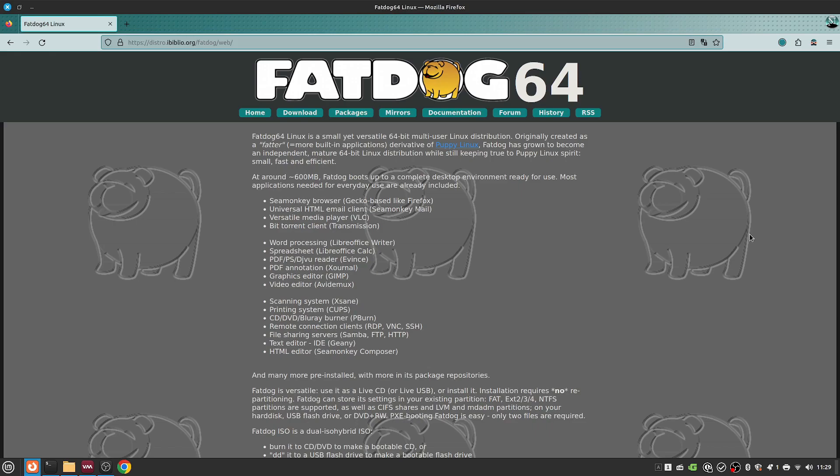So FatDog64, originally created as a fatter derivative of PuppyLinux, has grown to be an independent and mature Linux distribution.